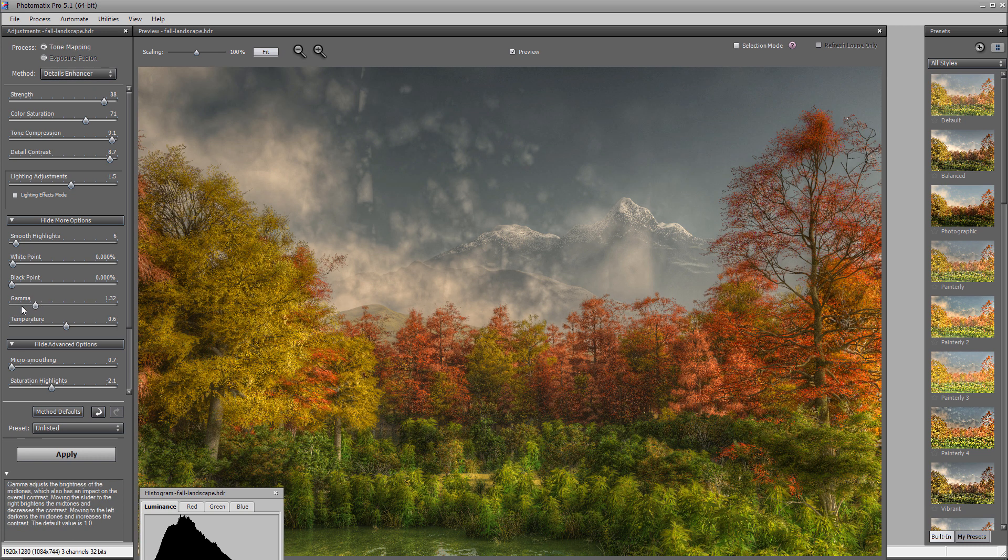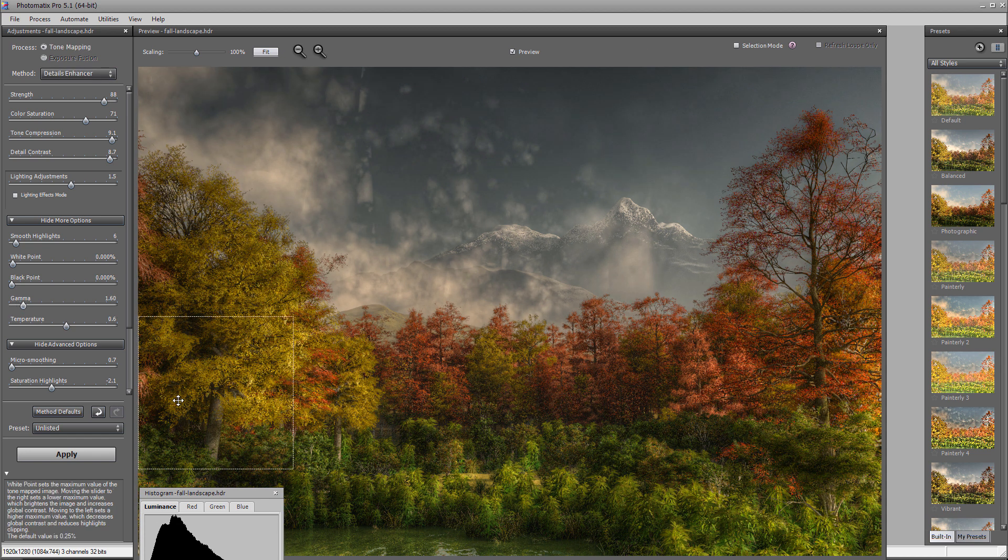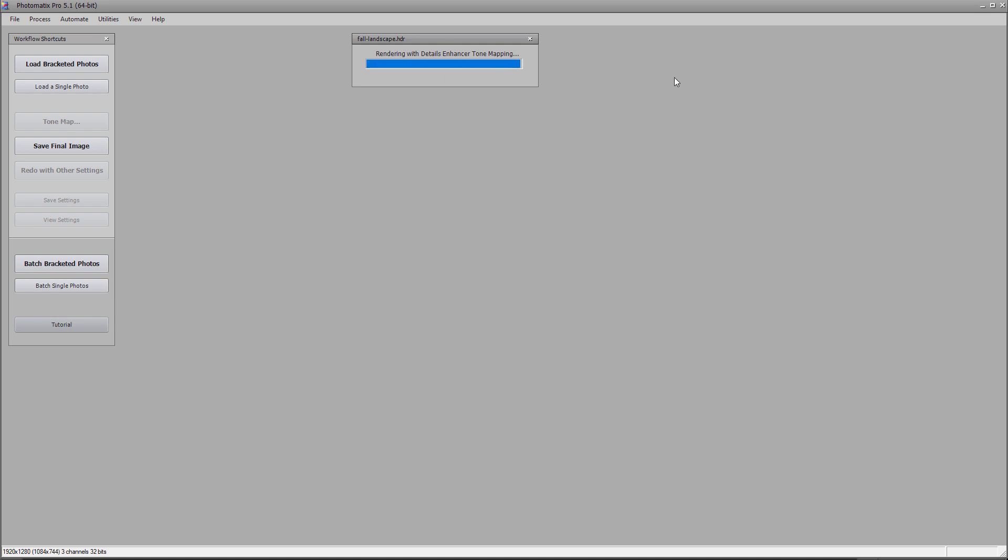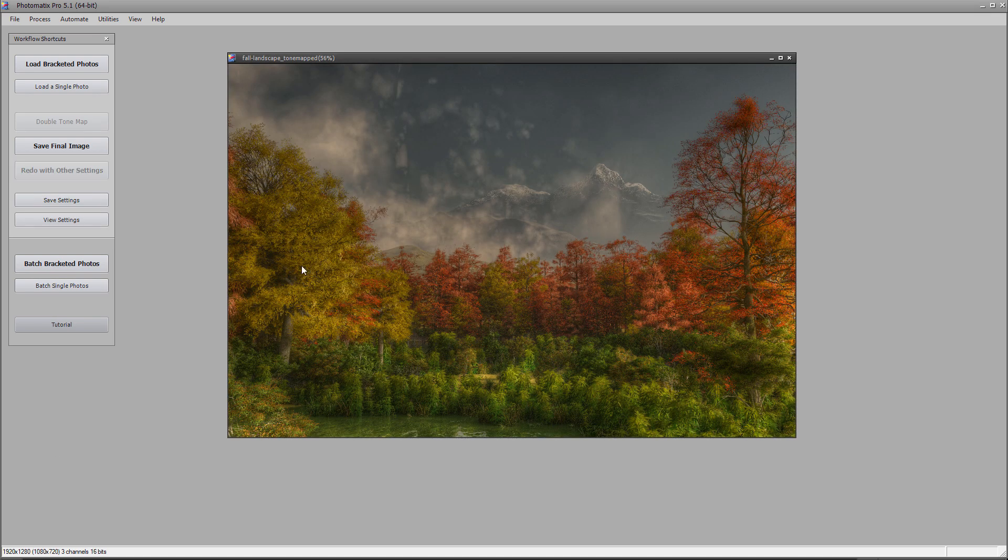I'm going to adjust, just play a little bit with this, but overall create this tone mapped HDR. So let's click apply.